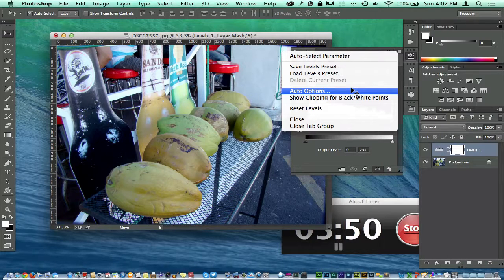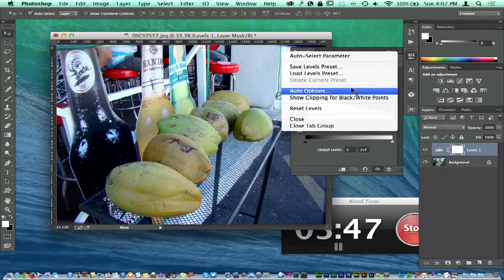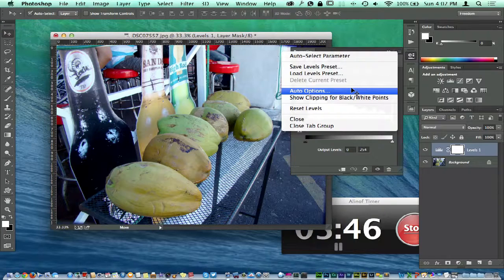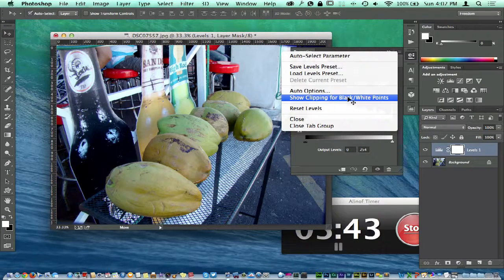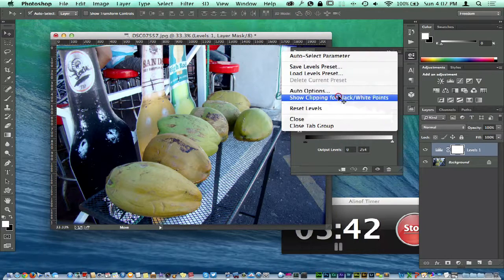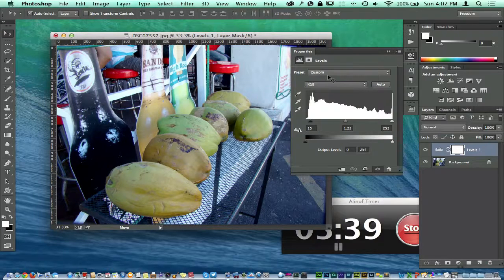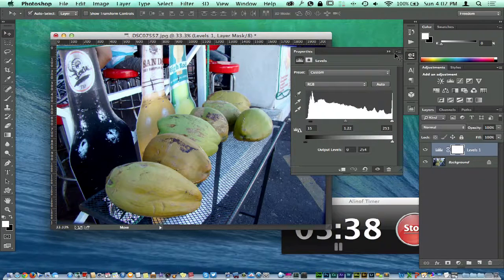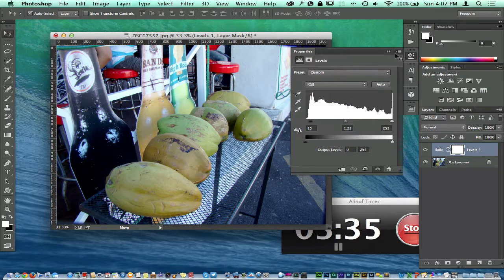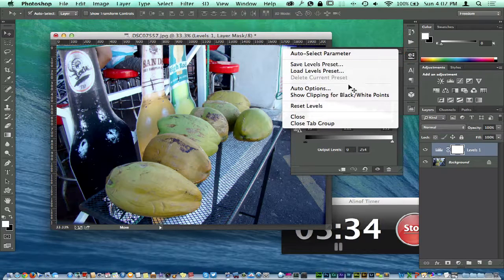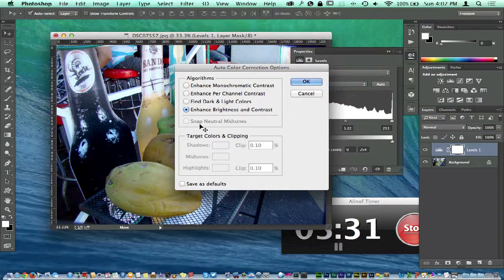Something else I want you to notice in the levels adjustments: we have the auto options and show clipping for black and white points. Let's go ahead and click show clipping for black and white points first. We're not really getting anything, but we can turn that back off and select auto options.